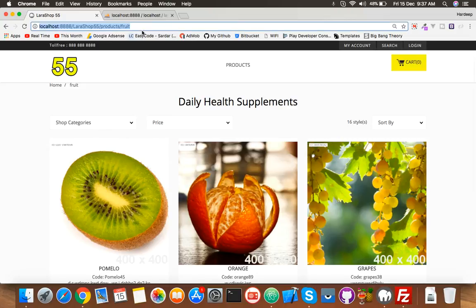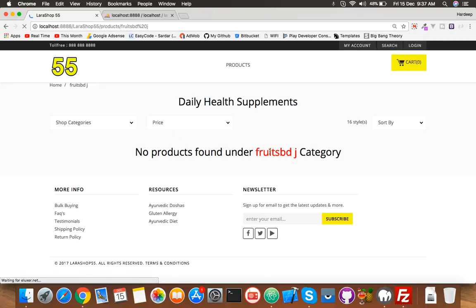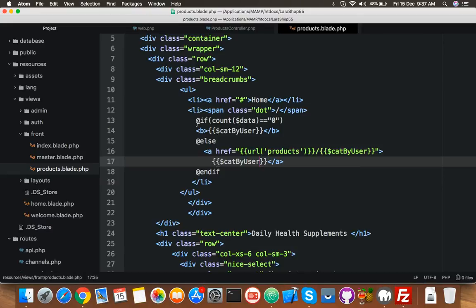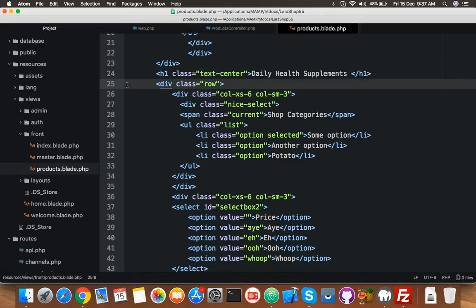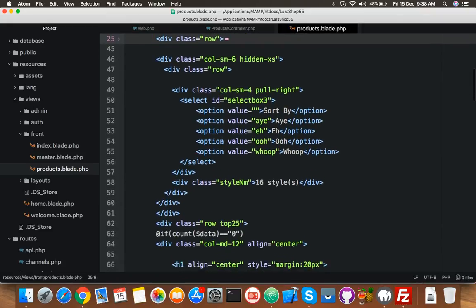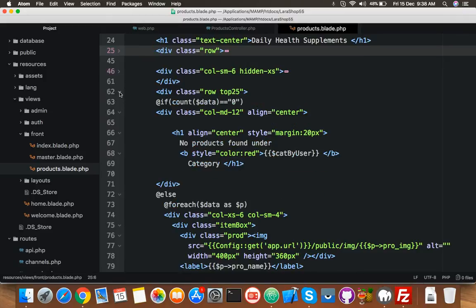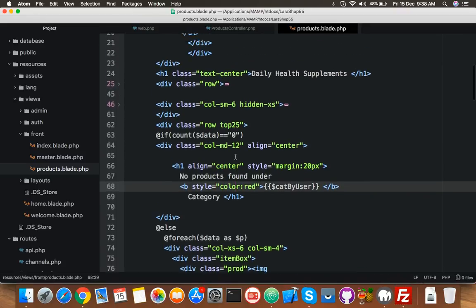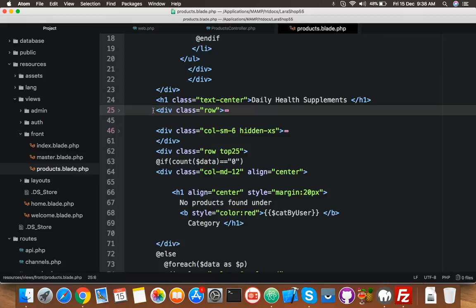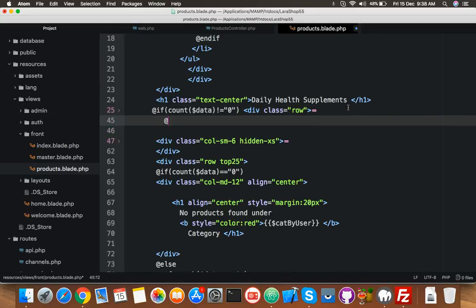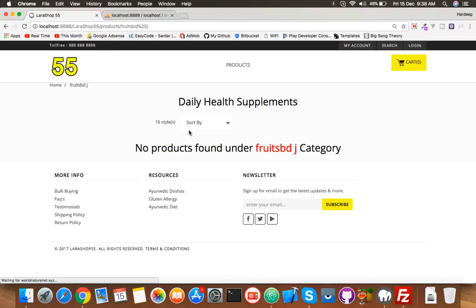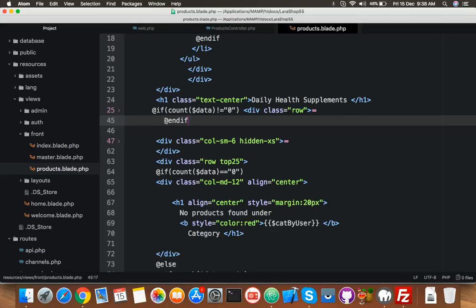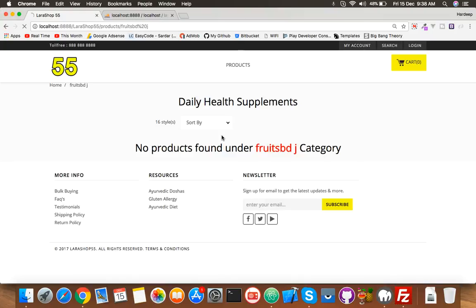Now you can see if I put here any random category name, it will give you no product found. You can hide this also. Let's hide this which is the row. Here you will put if not here then it will show. Endif, save it, reload. You need second one also.